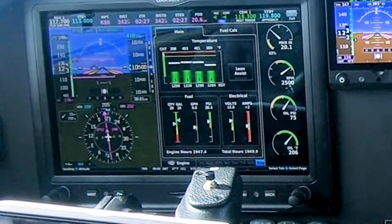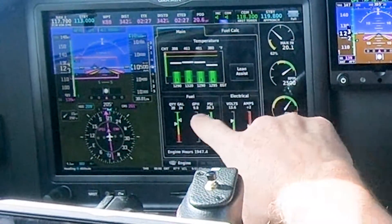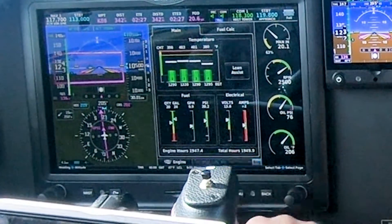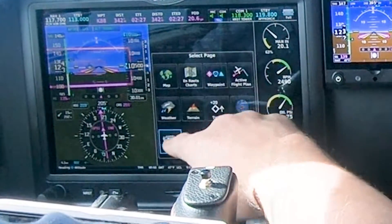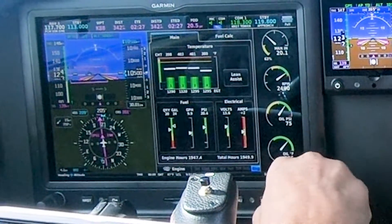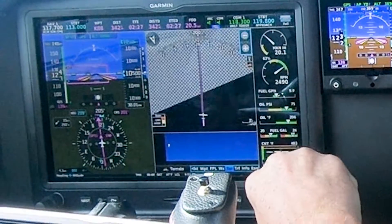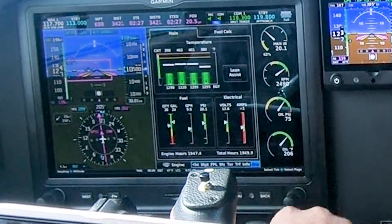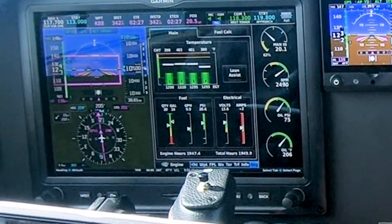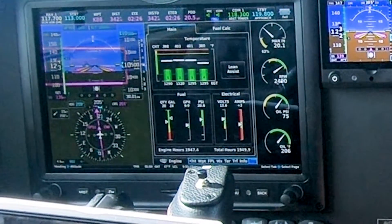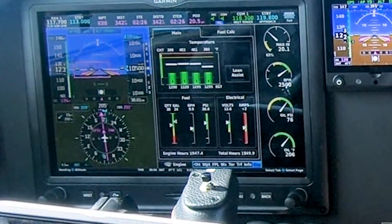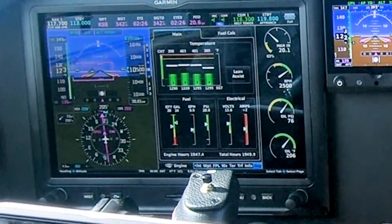I'll zoom in here on the EIS. This will be the first thing to cover — the lean assist. This is how you get to the different pages. You can either scroll through or tap right on the EIS strip on the side.